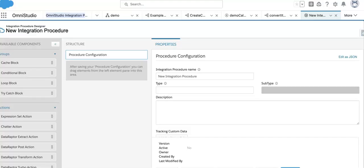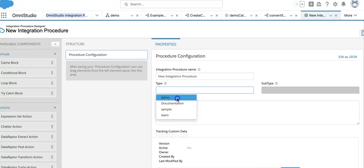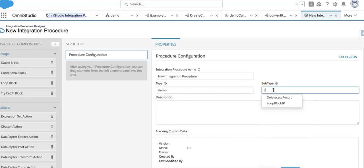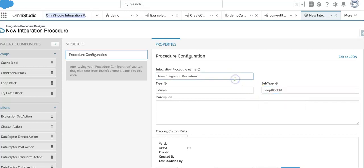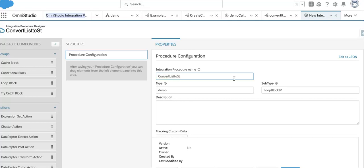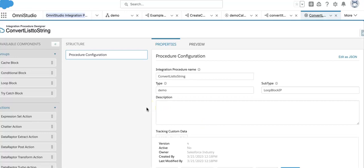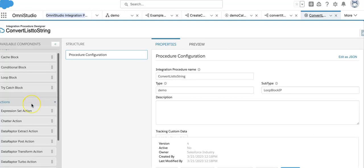Let's go to our org. This is my new integration procedure — I'll call it 'Demo Loop Block IP' — and it will convert list to strings.